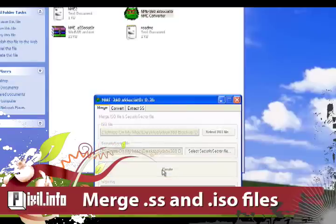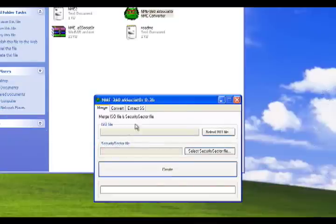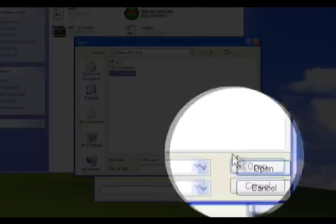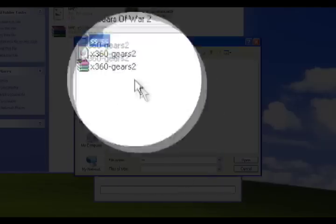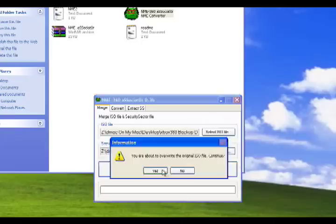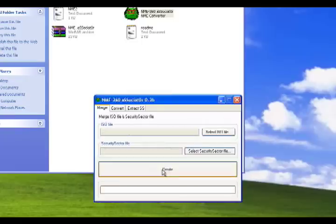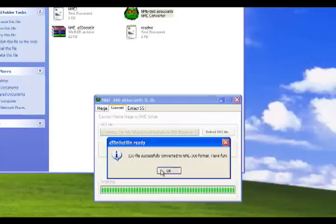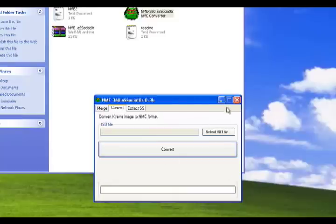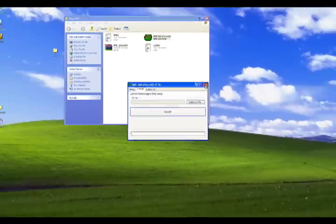Let's go ahead and make sure your dump is fully converted. So go to the convert tab, select the ISO and hit create. If everything went correctly, your game dump should now be NME compatible.